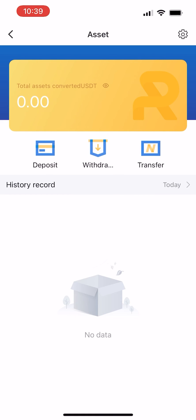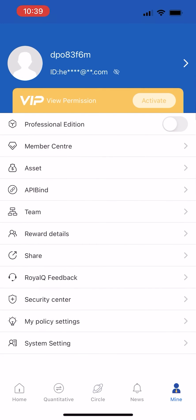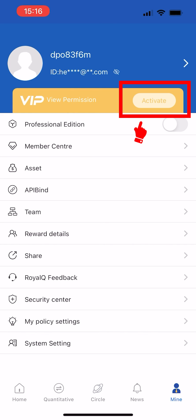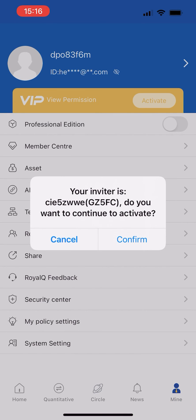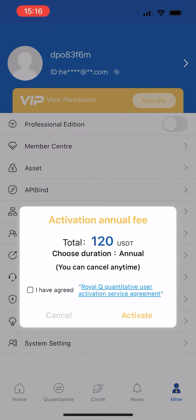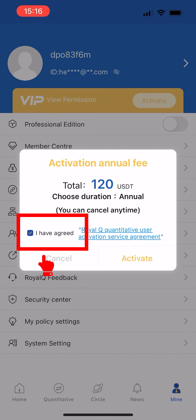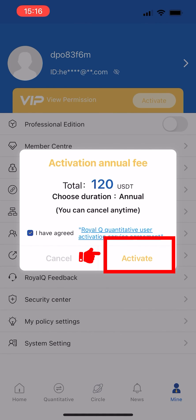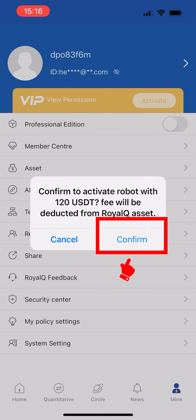System reminders can be set by clicking the gear icon in the upper right corner. Return to My page after USDT is successfully deposited. Click Activate to start the robot — the platform account will deduct 120 USDT. Check 'I agreed', click Activate again, and it will display a confirmation; click Confirm.